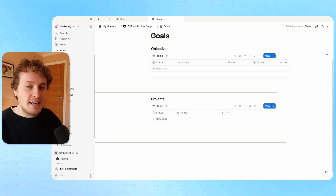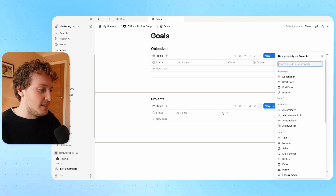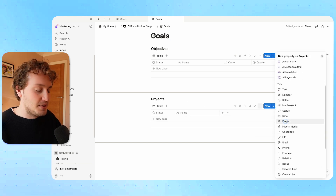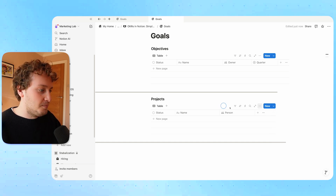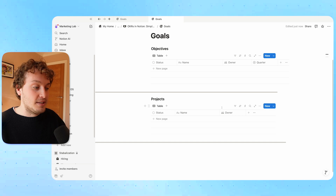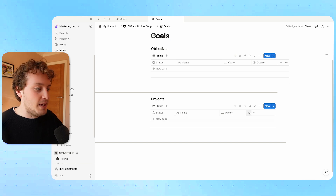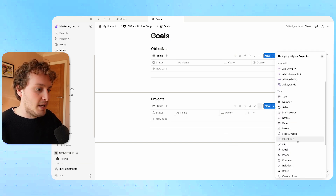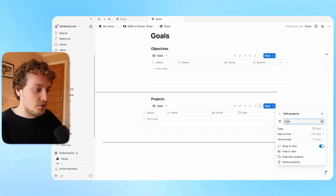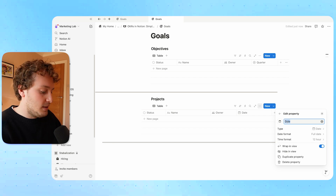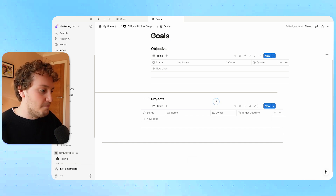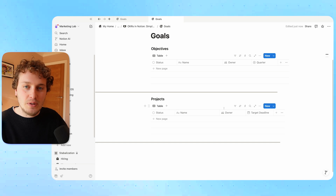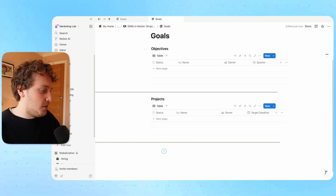I also want an assignee, so I'll add a person property and refer to this as the owner. For the projects, I would also like an overall due date or deadline, so I'm going to choose a date property and call this the target deadline. We'll leave that for now and move on to our final database.